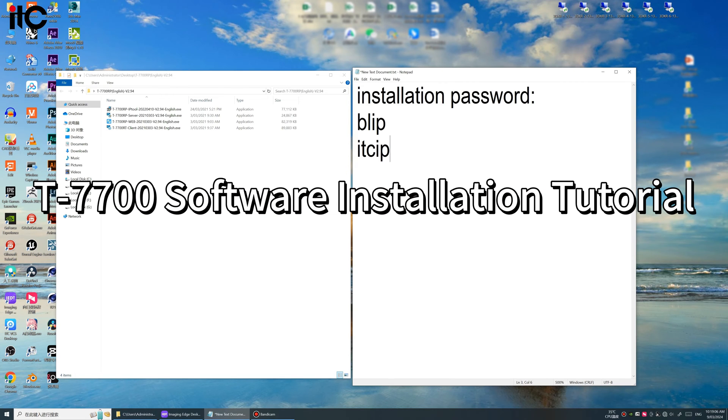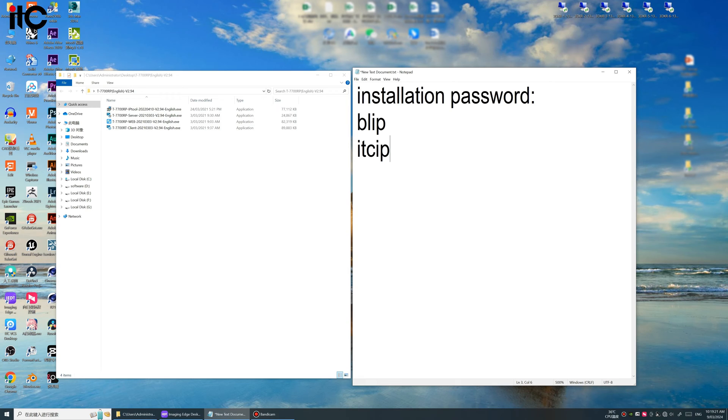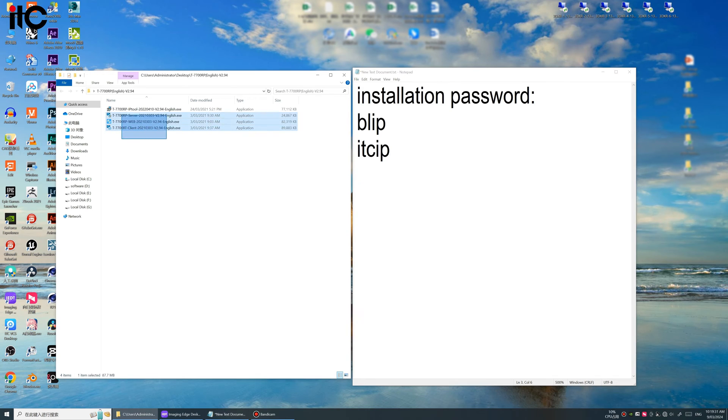Hello everyone, in this video I will show you the preparation work before we install the IPPA software. First we download the IPPA software. We can see a folder here T-770RP, the version is 2.94. Okay, so we can see four software here.